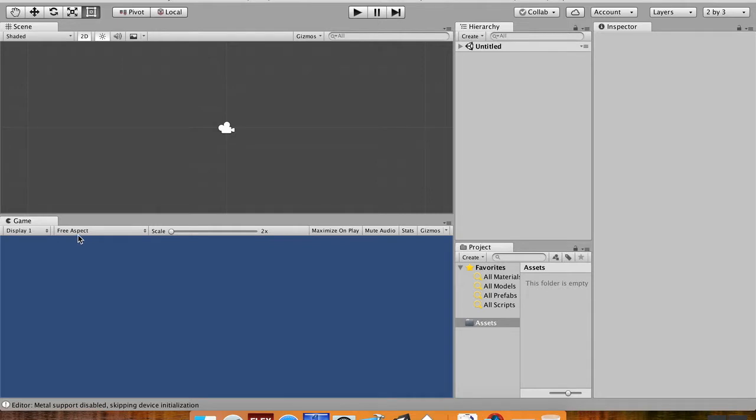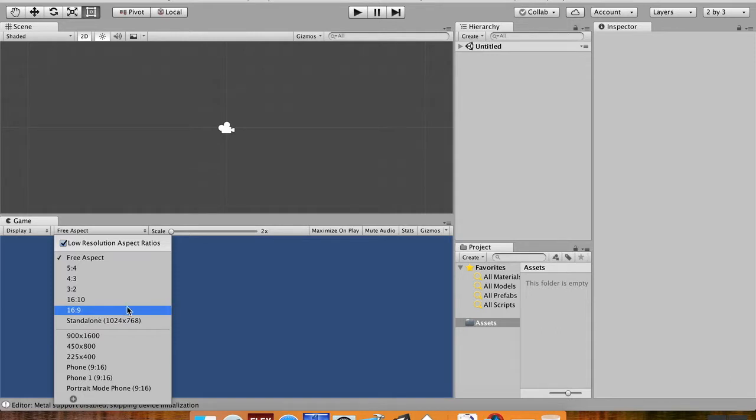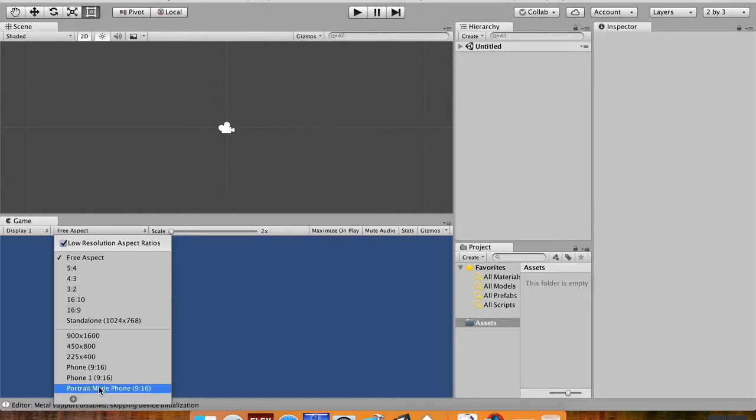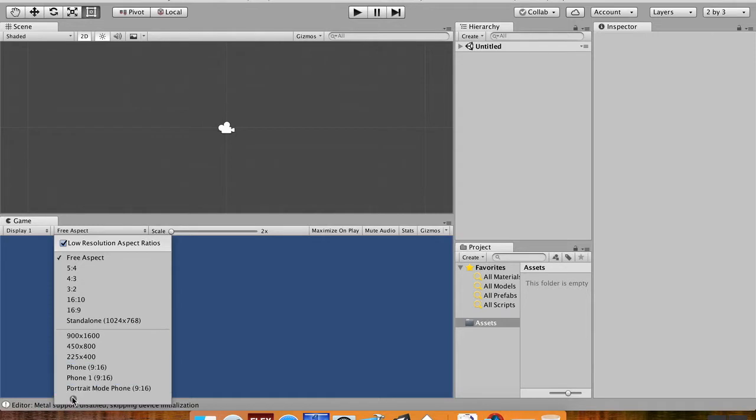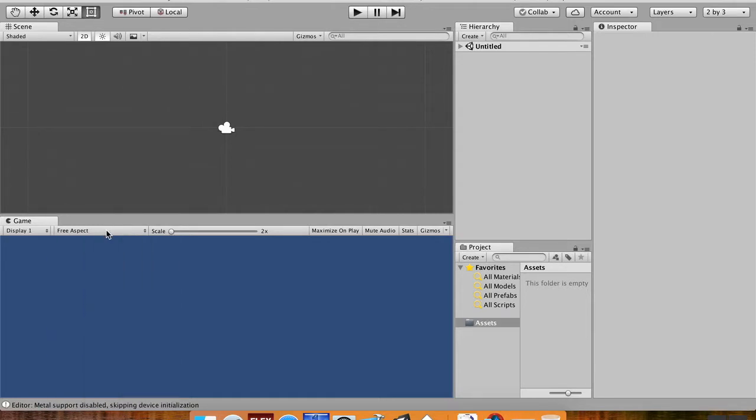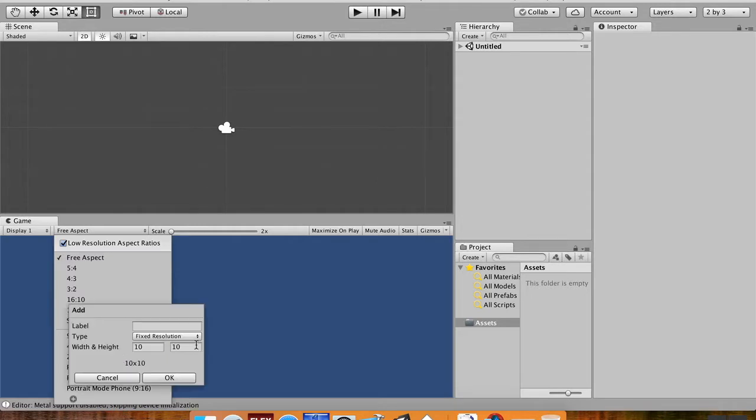All right, the next thing I want to do is set up my display. Most phone displays are either 16x9, 17x9, or 18x9. I'm going to go with 16x9 here, and if you do 16x9, it's going to be in landscape. I want it to be in portrait. So I already have all these phone portrait mode things I've created. I'm going to show you how you can create one if you don't already have one. If you go to where it says Free Aspect, click that, go down here, click the plus symbol,